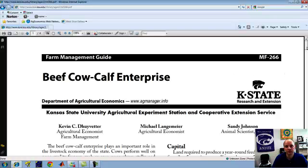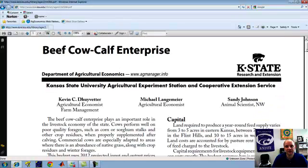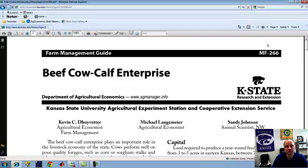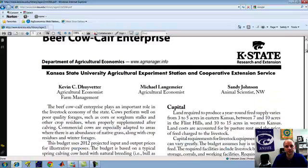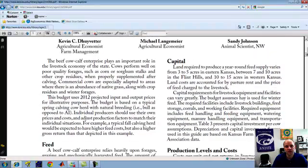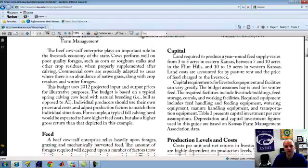It's simply four pages. Most of these guides are pretty straightforward and they reference a host of other guides. At the top of these guides you'll see the number, so you can reference this when working with an extension agent or contacting an extension specialist to discuss more details. The first page gives a narrative of basically the purpose of the Farm Management Guide — in this case focused on the cow-calf enterprise for the beef cattle industry.